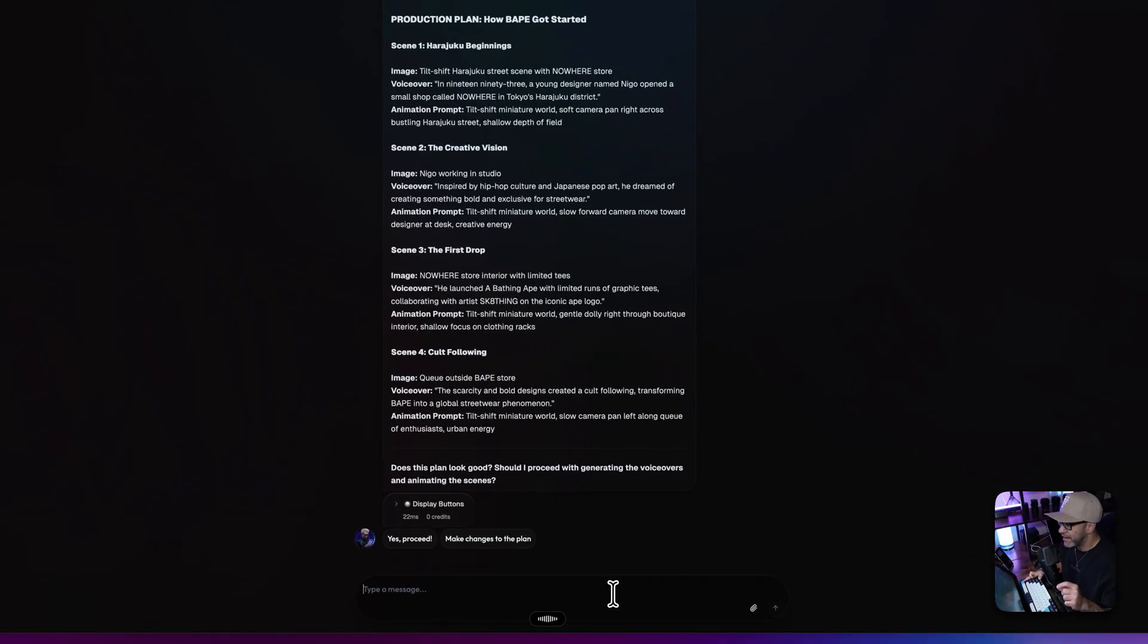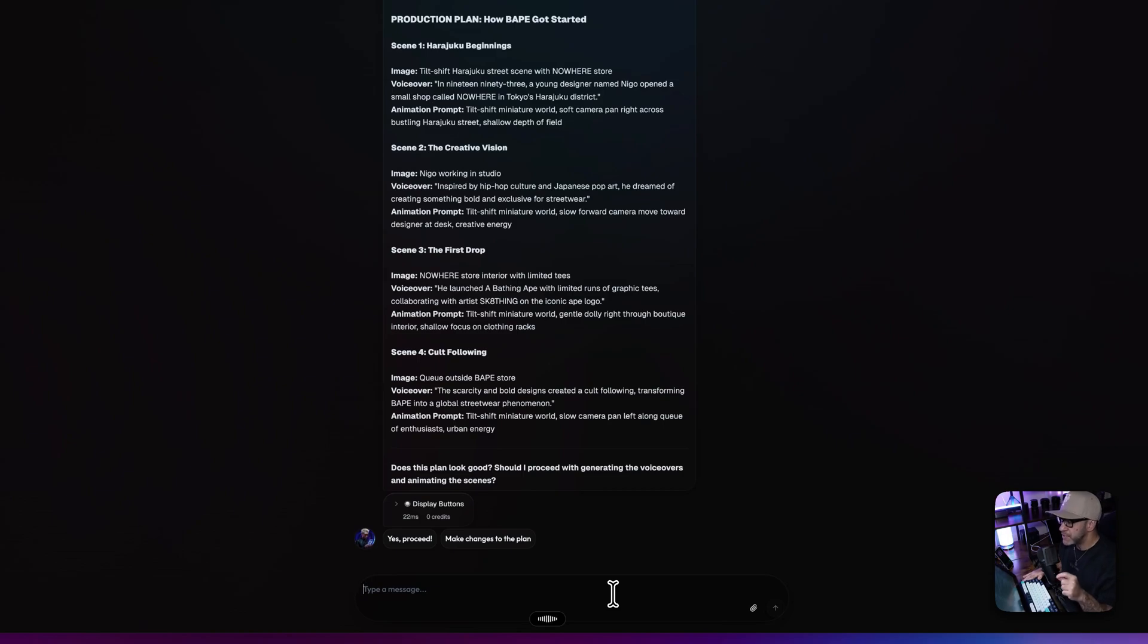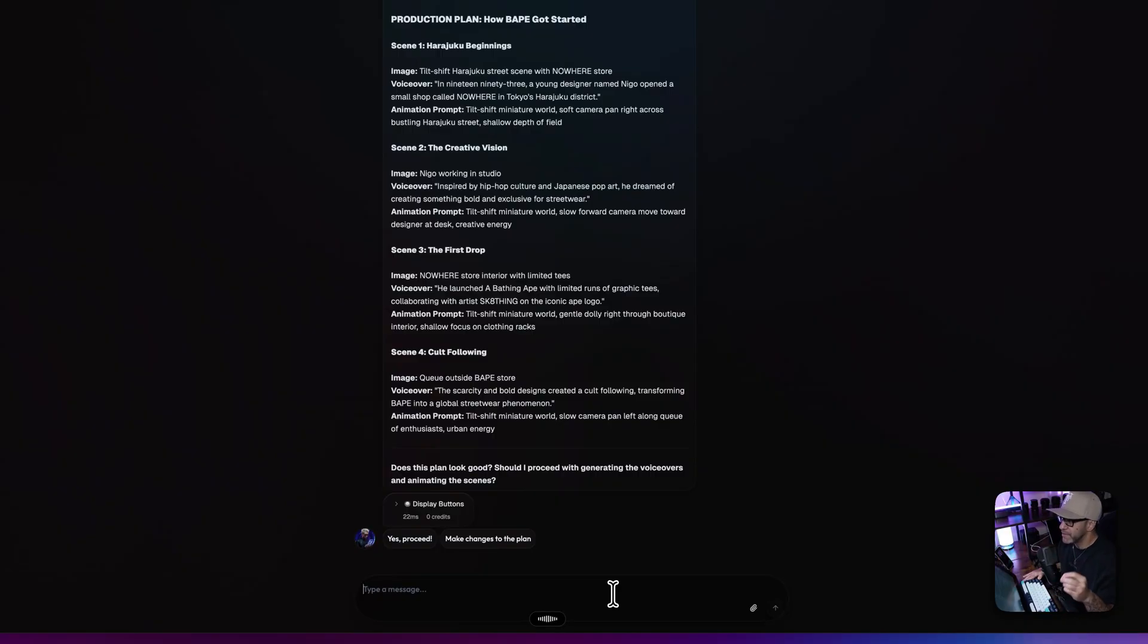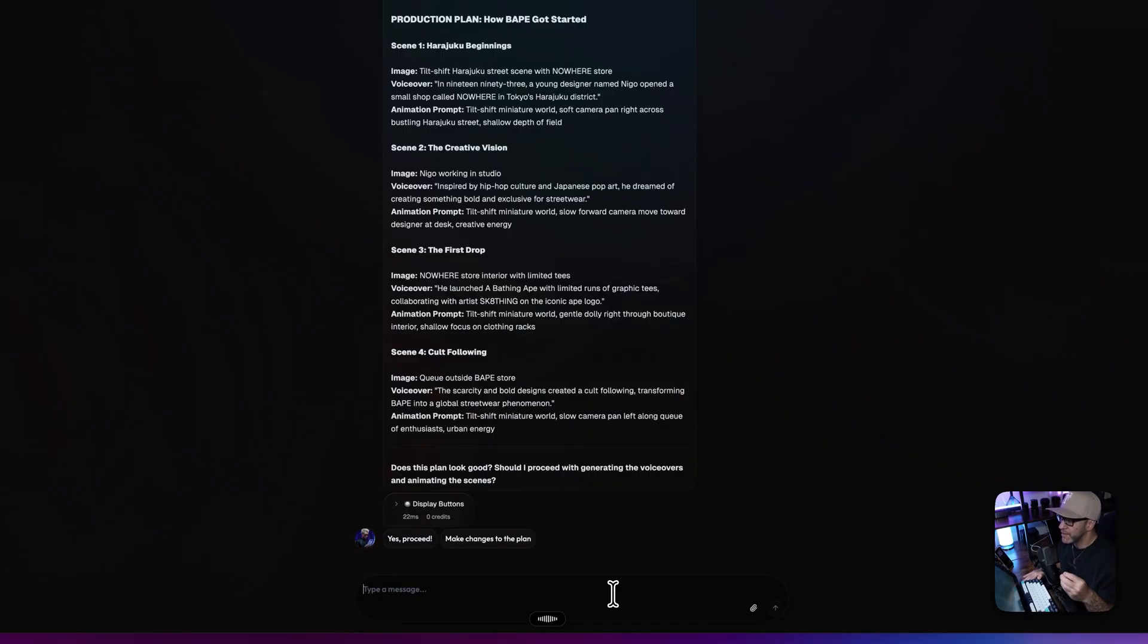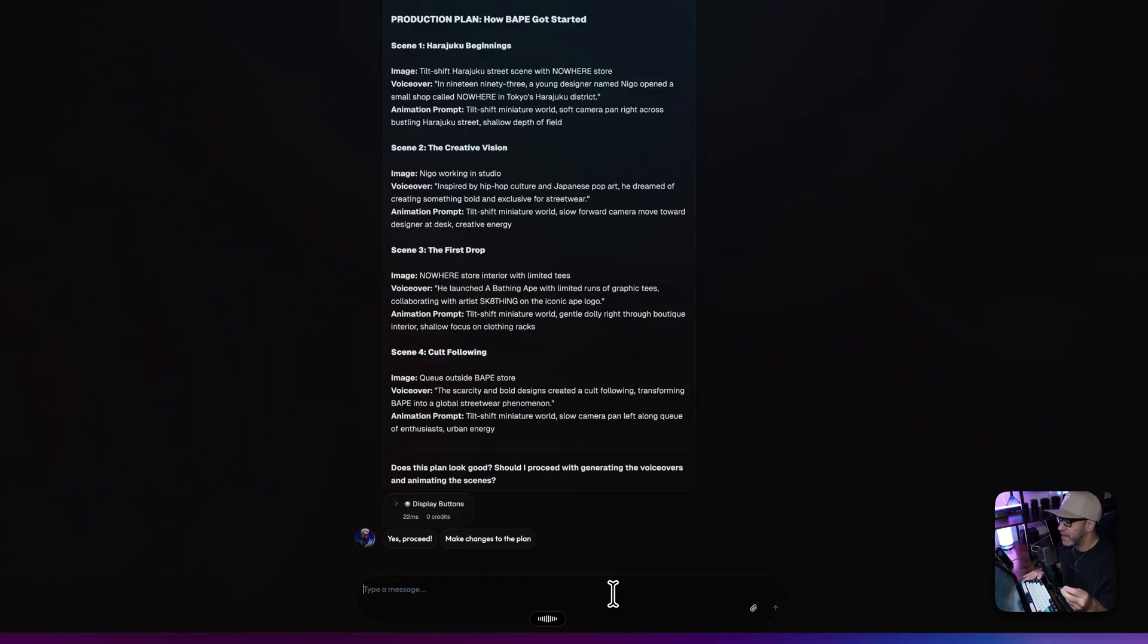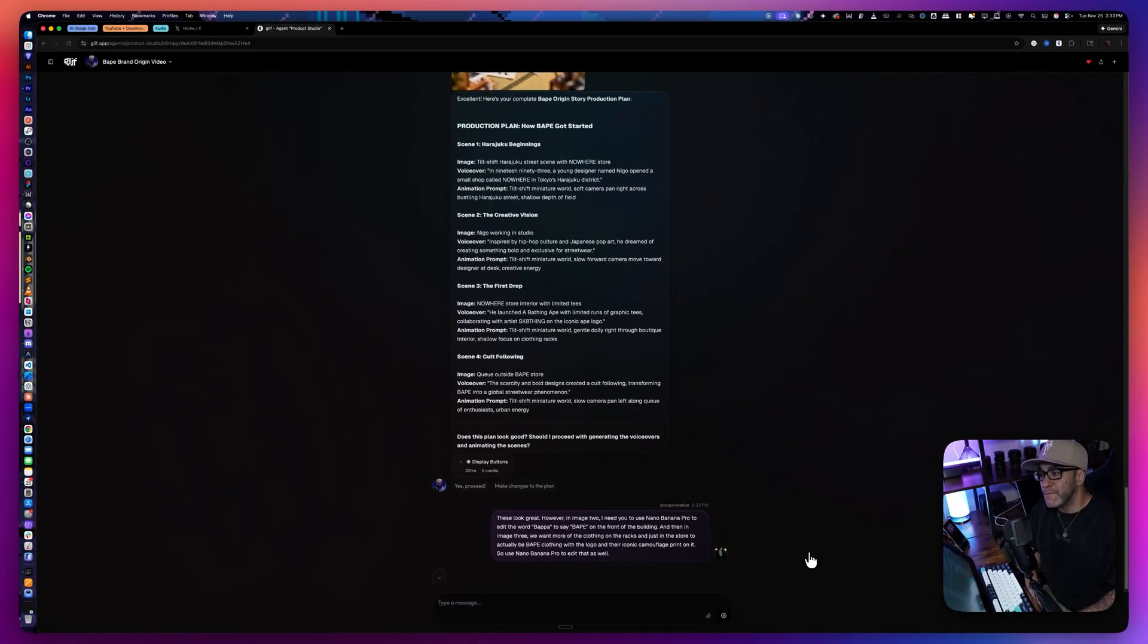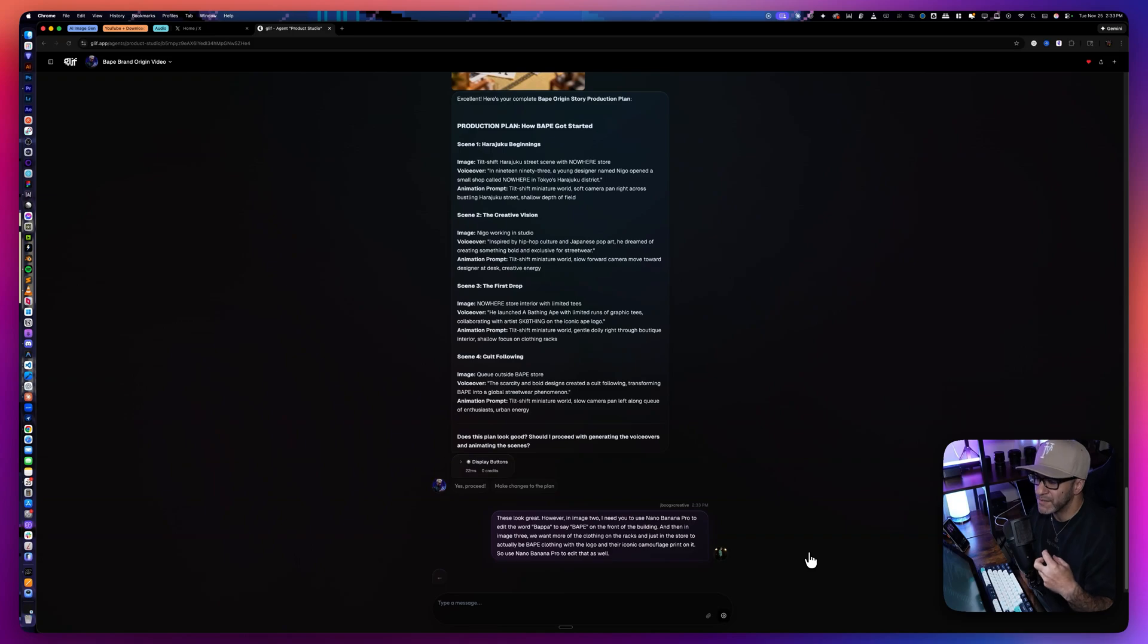These look great. However, in image two, I need you to use Nano Banana Pro to edit the word BAPA to say BAPE on the front of the building. And then in image three, we want more of the clothing on the racks and just in the store to actually be BAPE clothing with the logo and their iconic camouflage print on it. So use Nano Banana Pro to edit that as well. We send it off with those instructions to fix those frames for us. And let's see if it can do it.